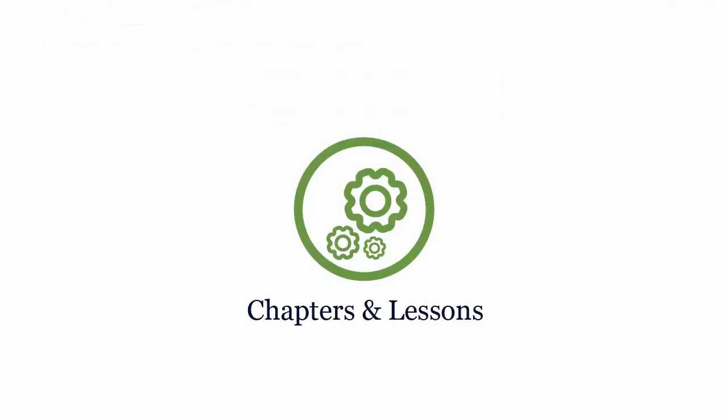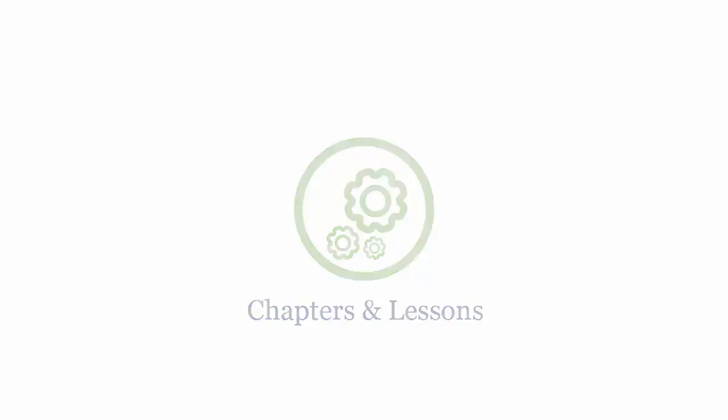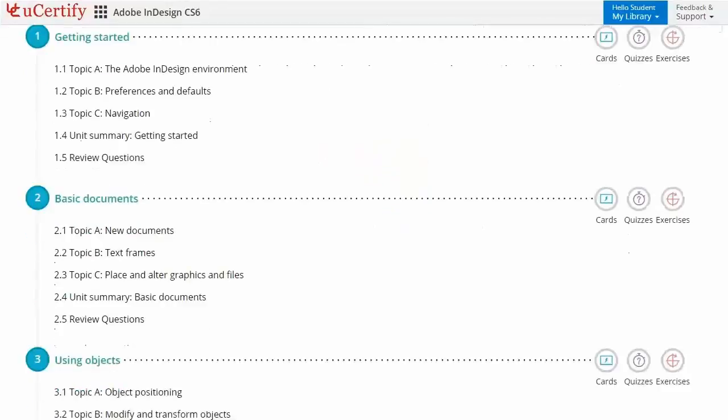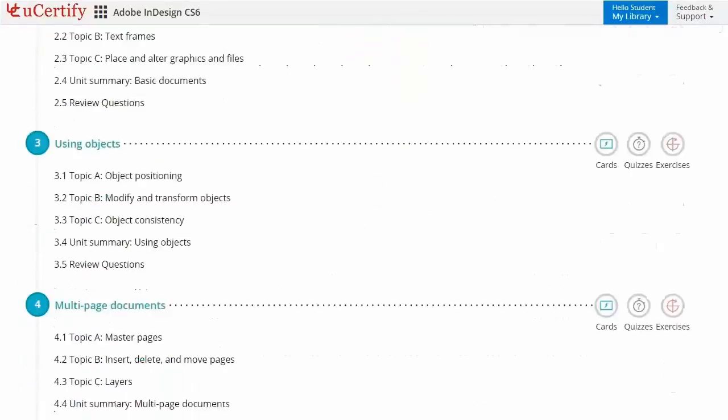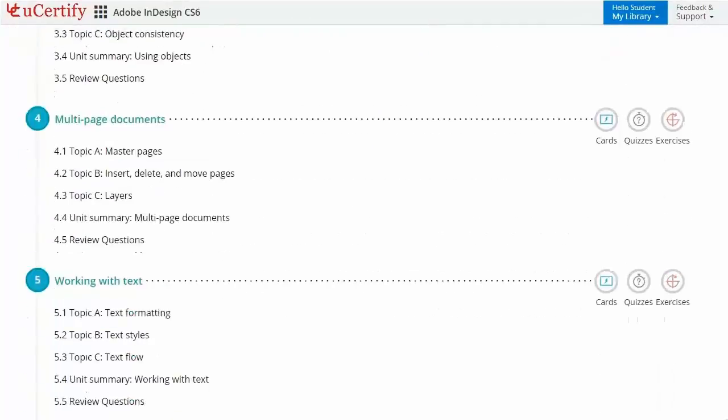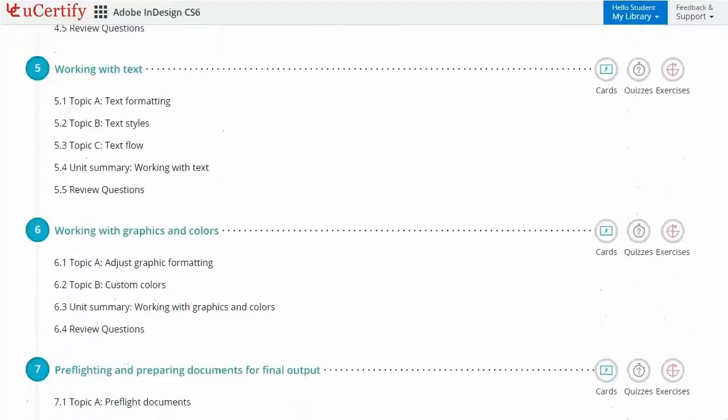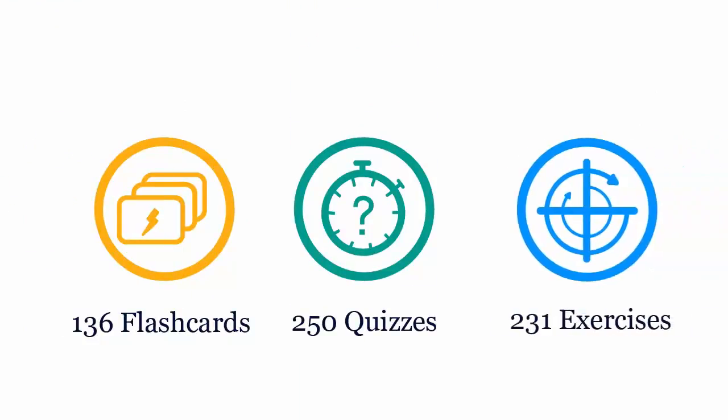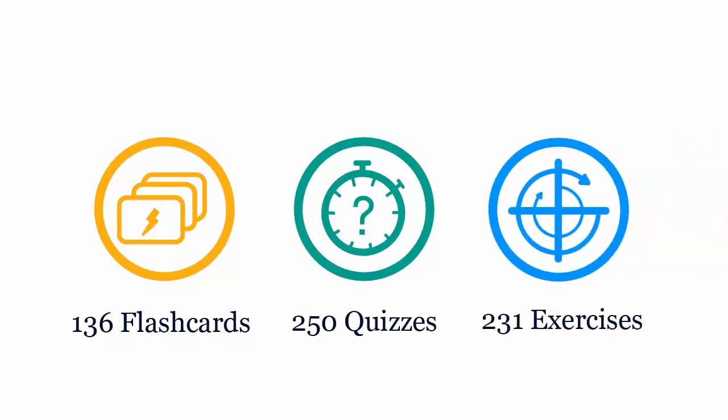Interactive chapters and lessons comprehensively cover Adobe InDesign CS6 certification exam objectives. It includes 19 lessons with interactive learning resources such as over 136 flashcards, 250 quizzes, and 231 exercises.